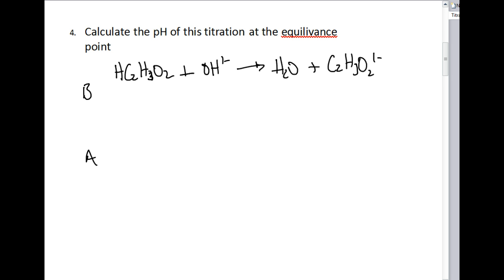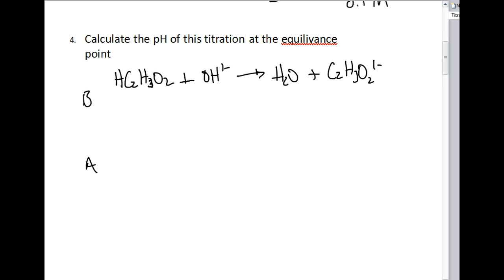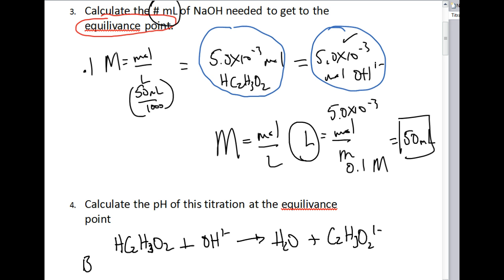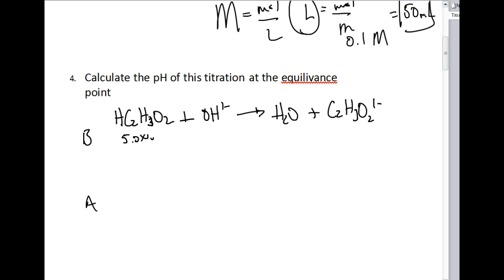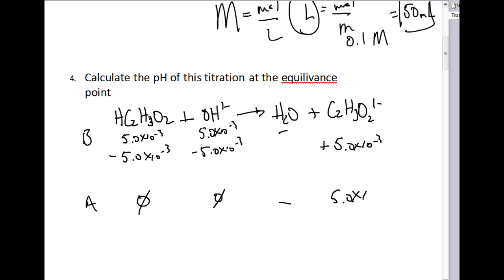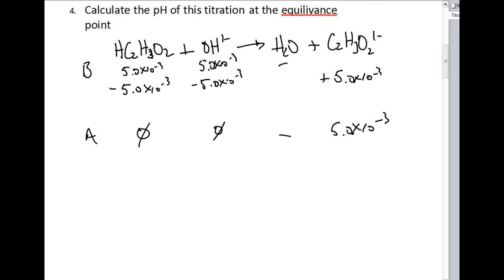We're going to do a before-and-after table. At the equivalence point, both acetic acid and hydroxide had 5.0 × 10⁻³ moles. We subtract the smallest — they're both the same — so we have no hydroxide and we've consumed all the acetic acid. We're not worried about water, but we have an addition of 5.0 × 10⁻³ moles of acetate ion. The only species present in solution is the acetate ion.